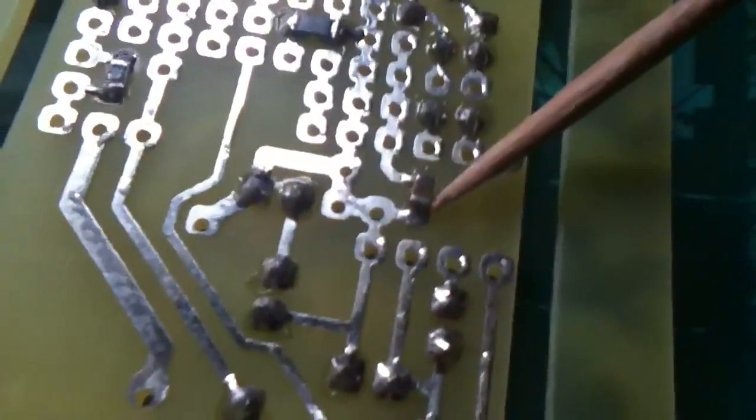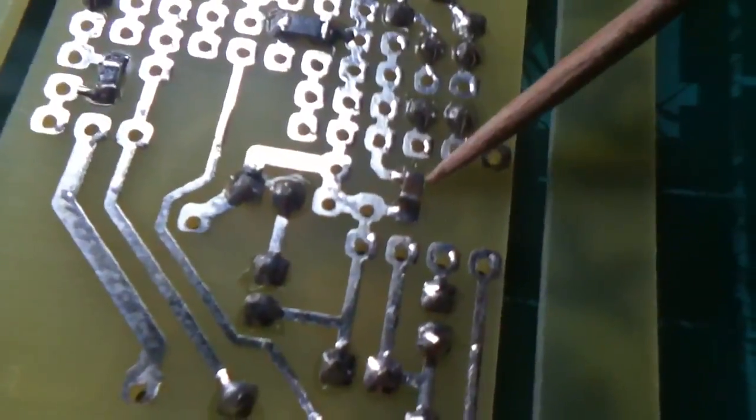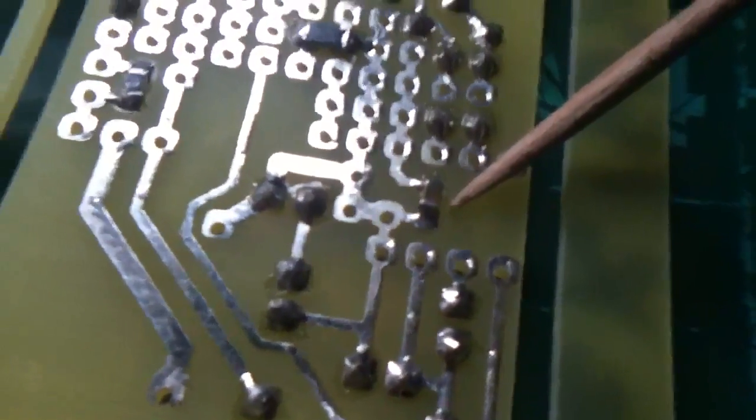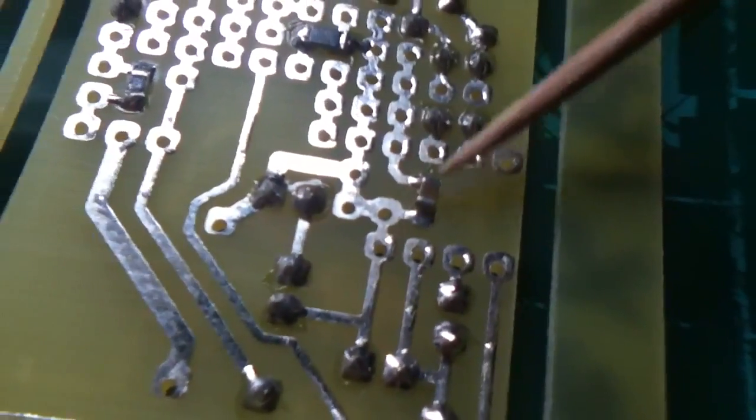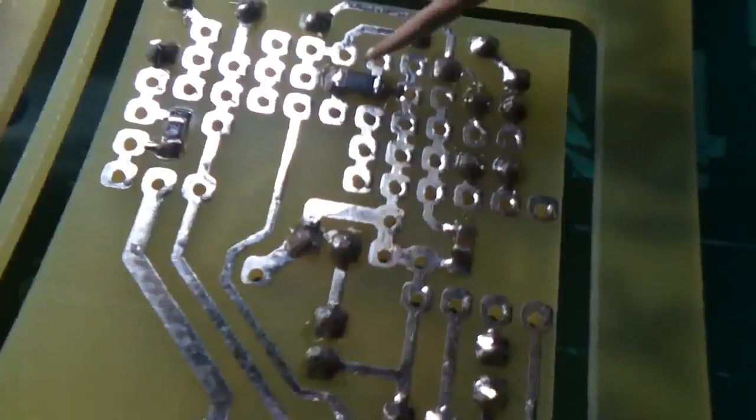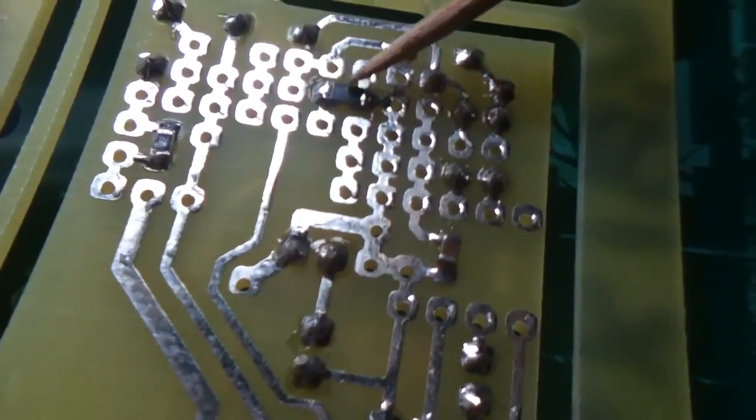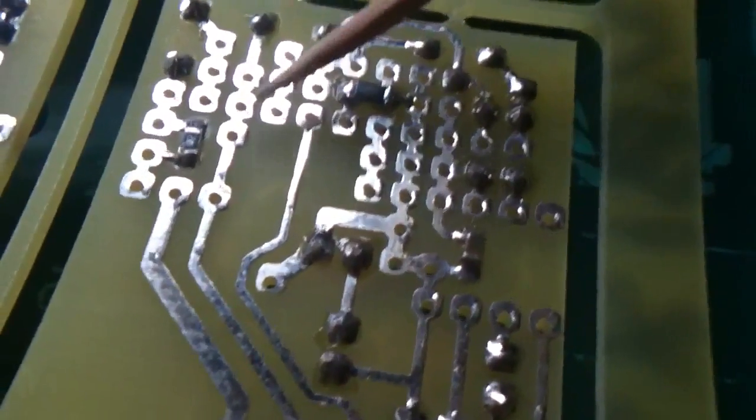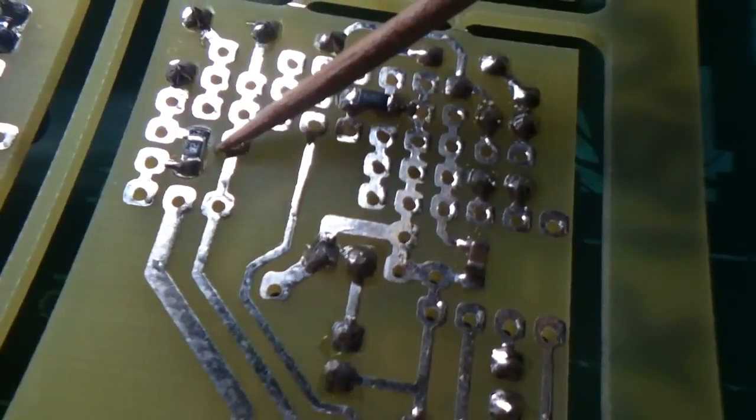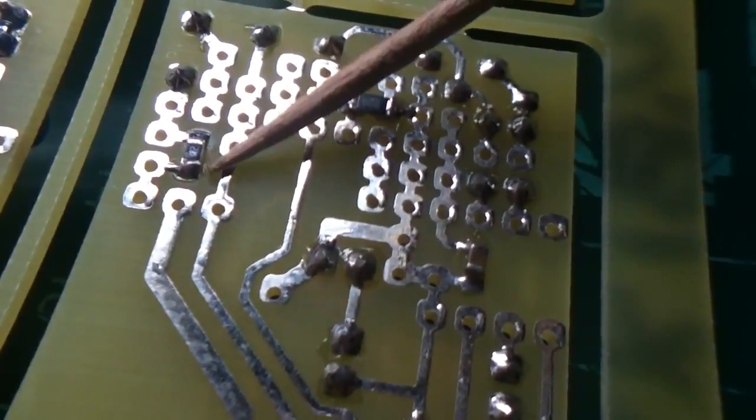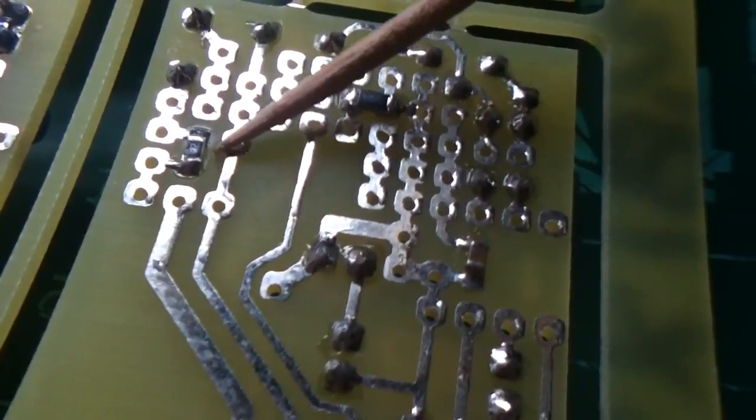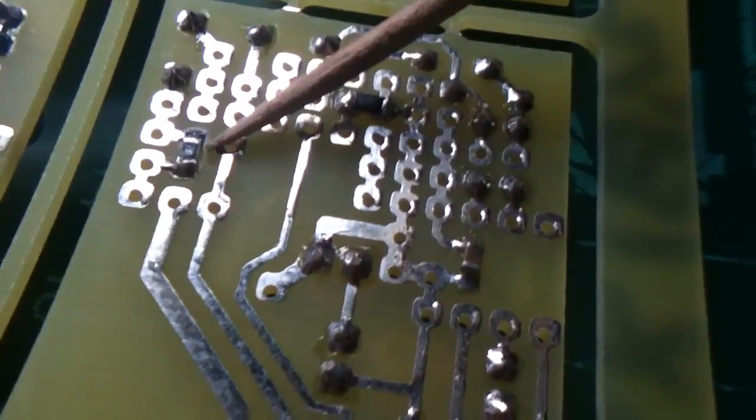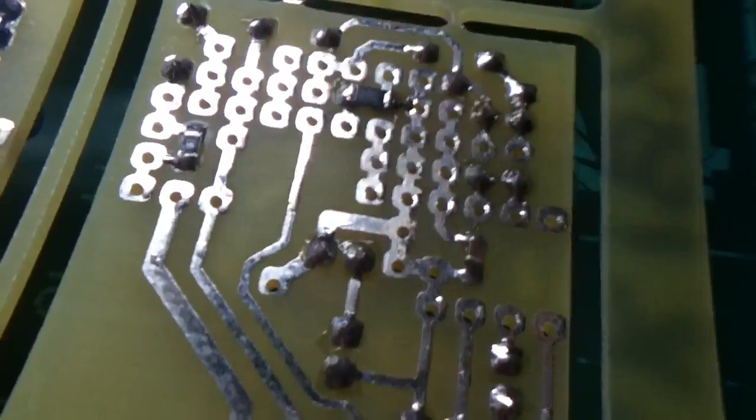There's a little capacitor, 100 nF. There's a resistor up here, 220k, and then there's the FET gate resistor here, which is 4k7.